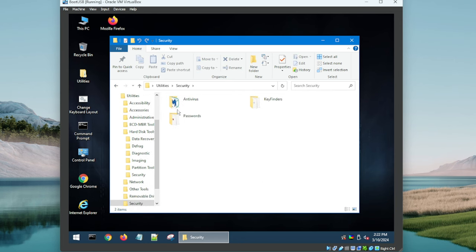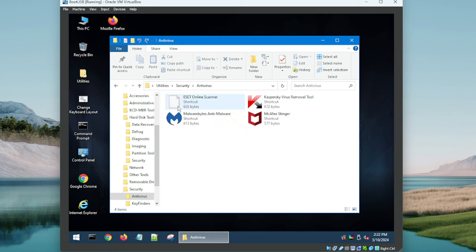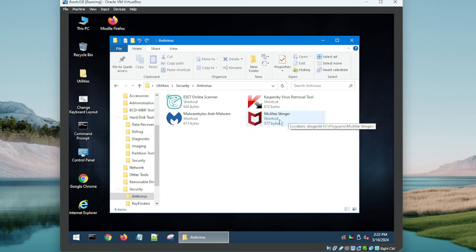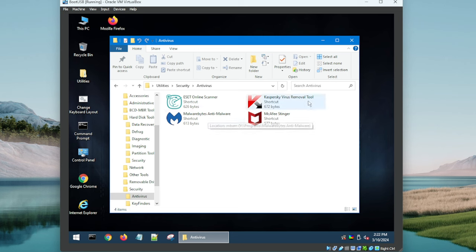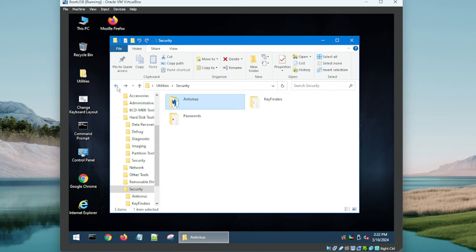Onto Security. Nice. We have an Antivirus section and I love it. Absolutely love it guys. Look at this: ESET, Kaspersky, McAfee - I'm not a huge fan but it's there - and Malwarebytes. So they didn't go crazy and put 50 things in here, but they stuck to the fundamentals and they got it right again. I love it.